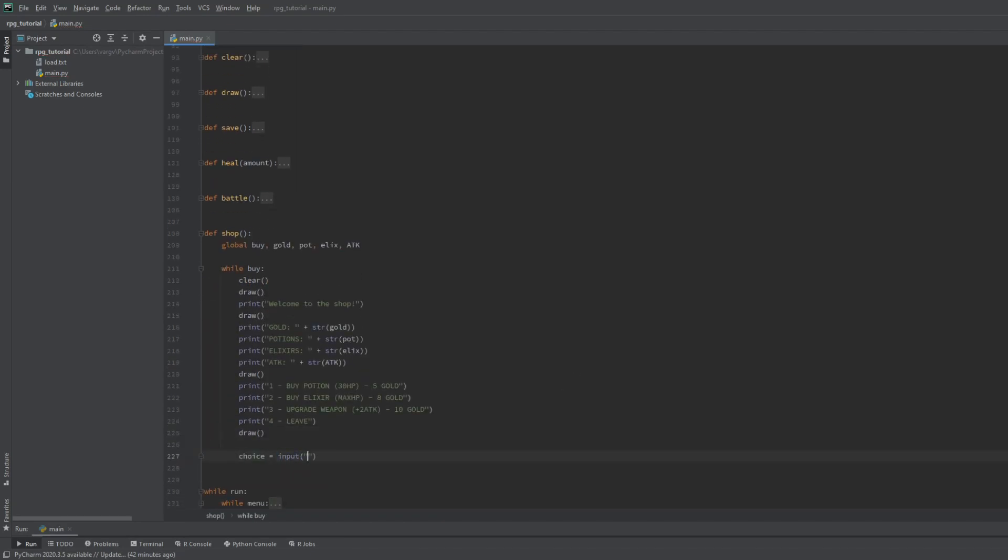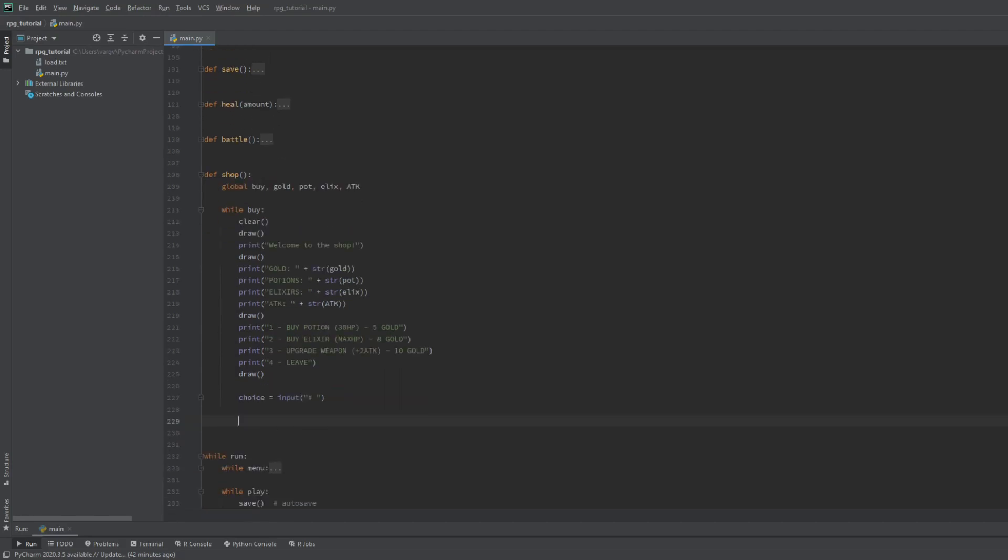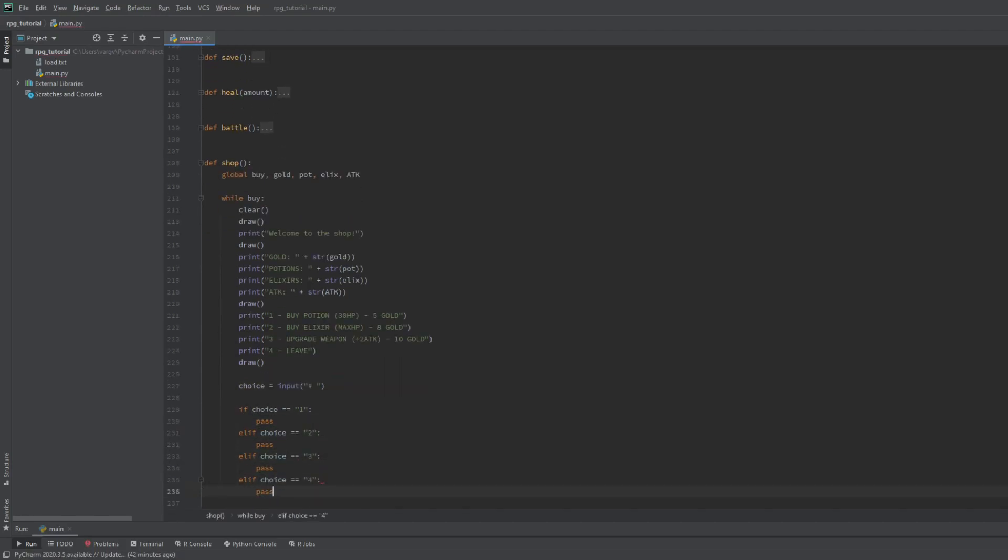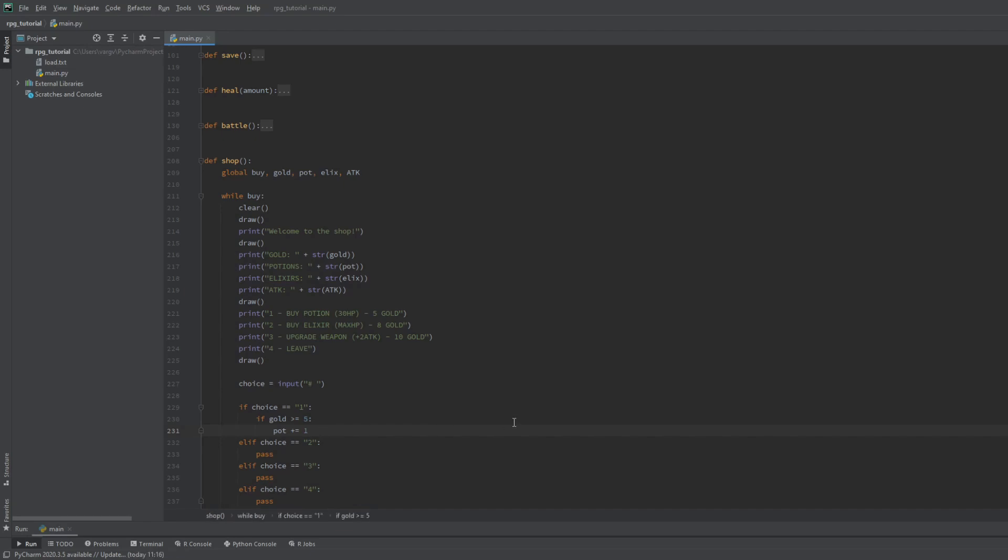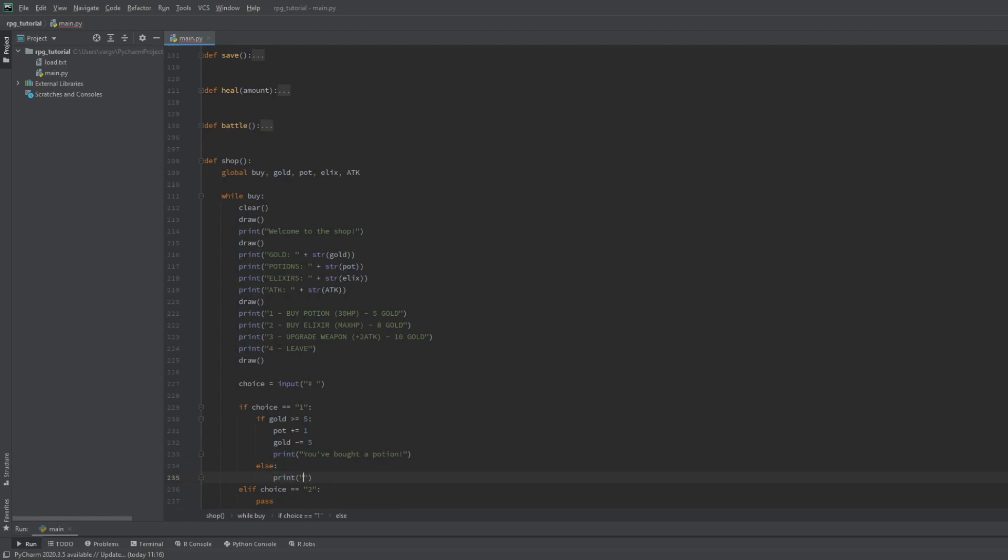Then we ask for the choice input again and code the 4 outcomes. To buy stuff it's required to have as much gold as the price of the item at least. Then we can increase the potion number with one and don't forget to withdraw the price from the gold. We can tell the player if the purchase is successful or not.